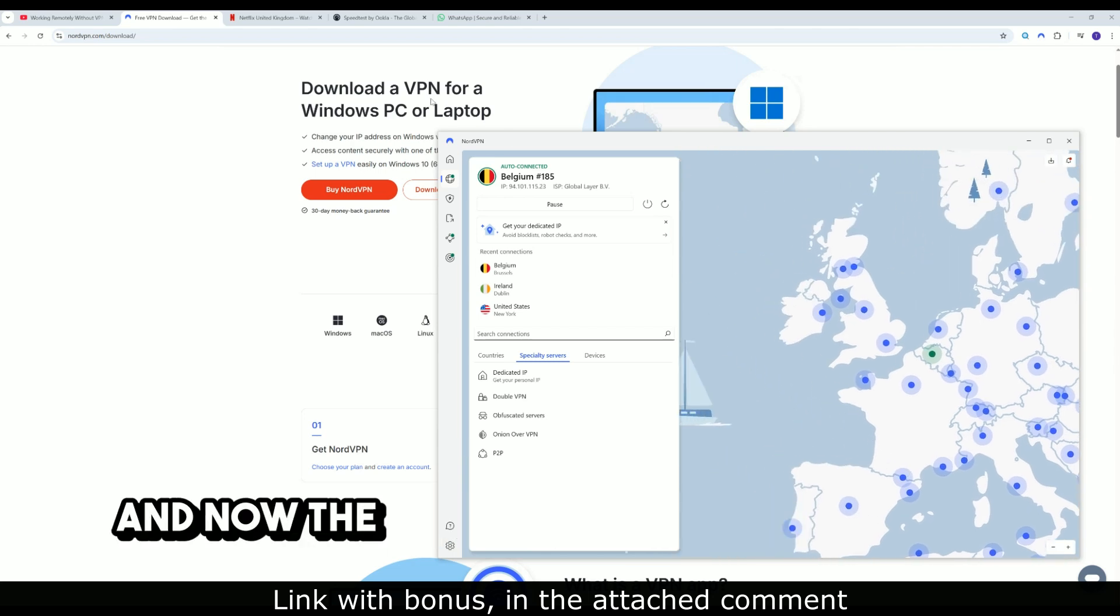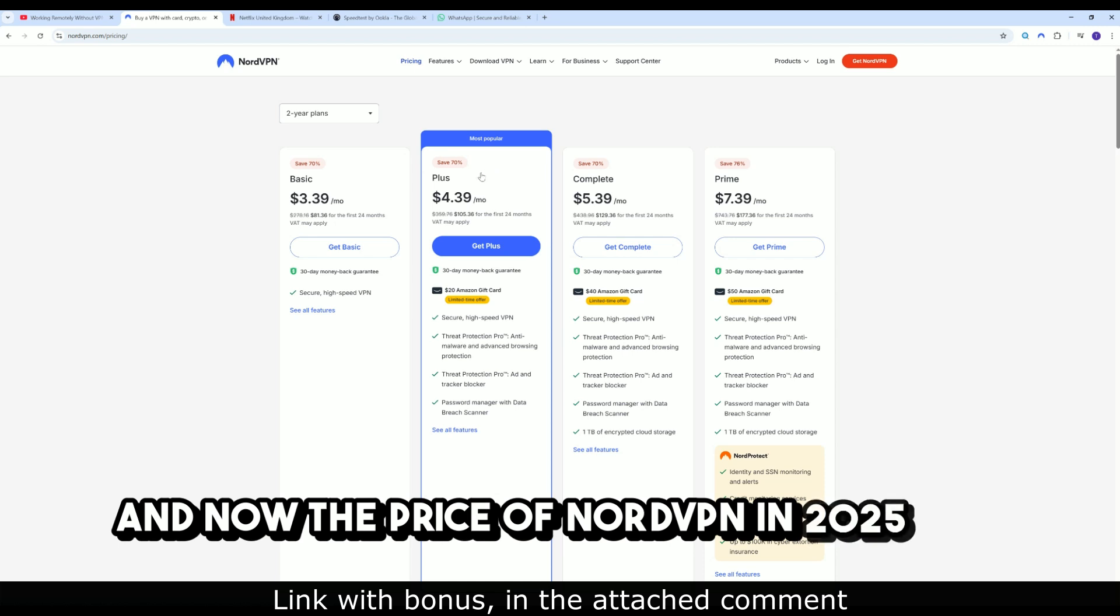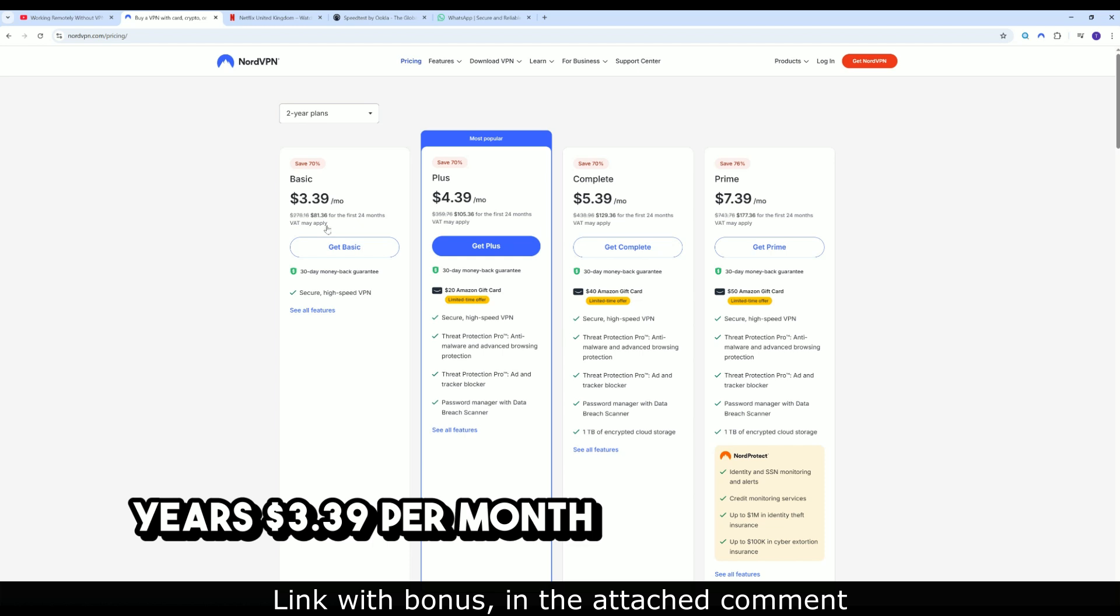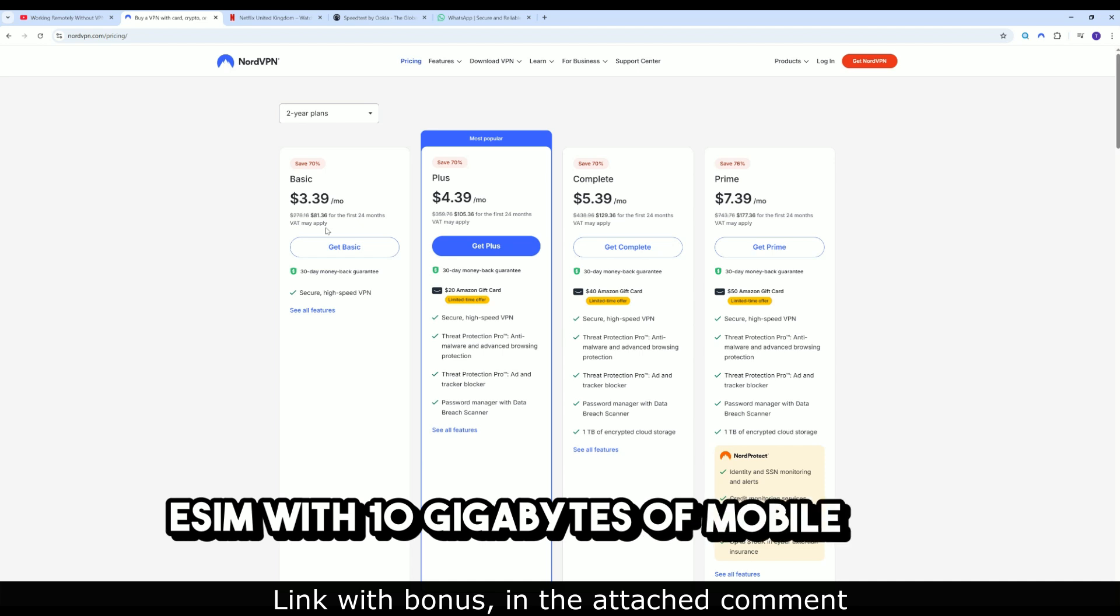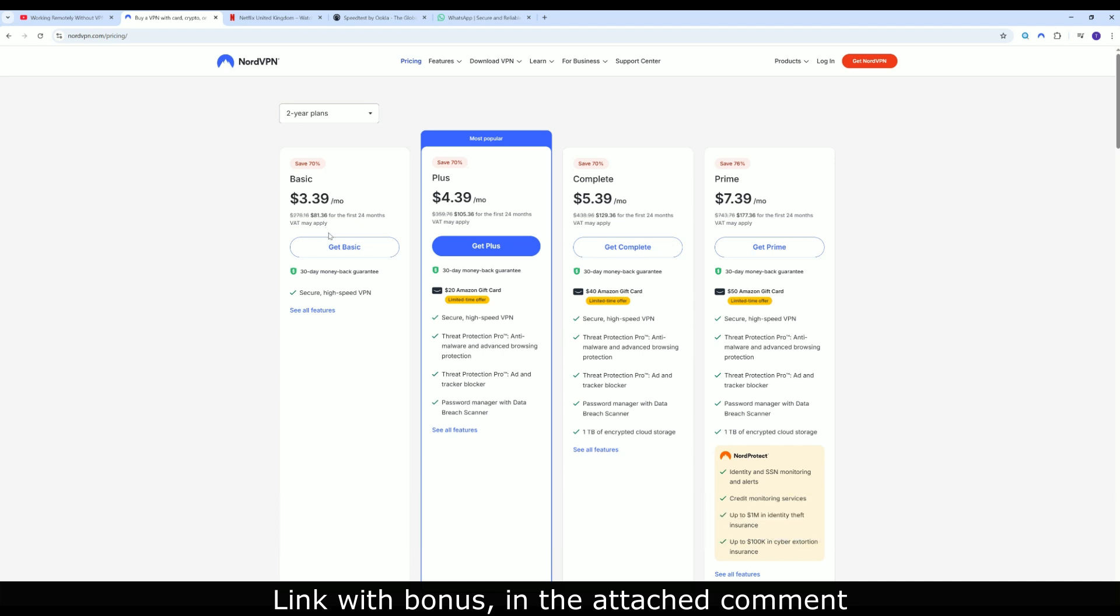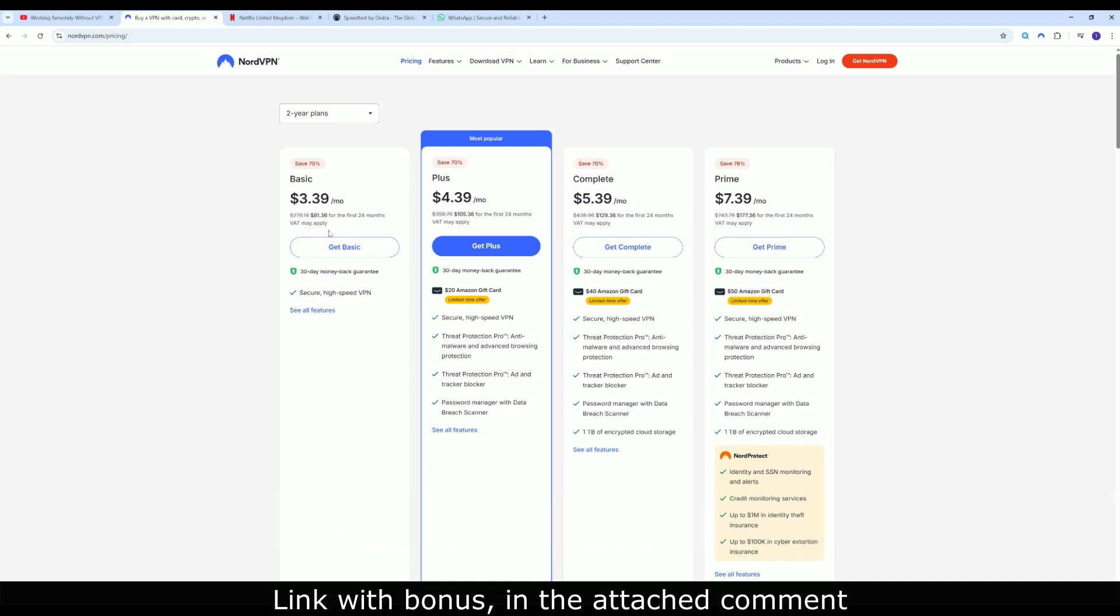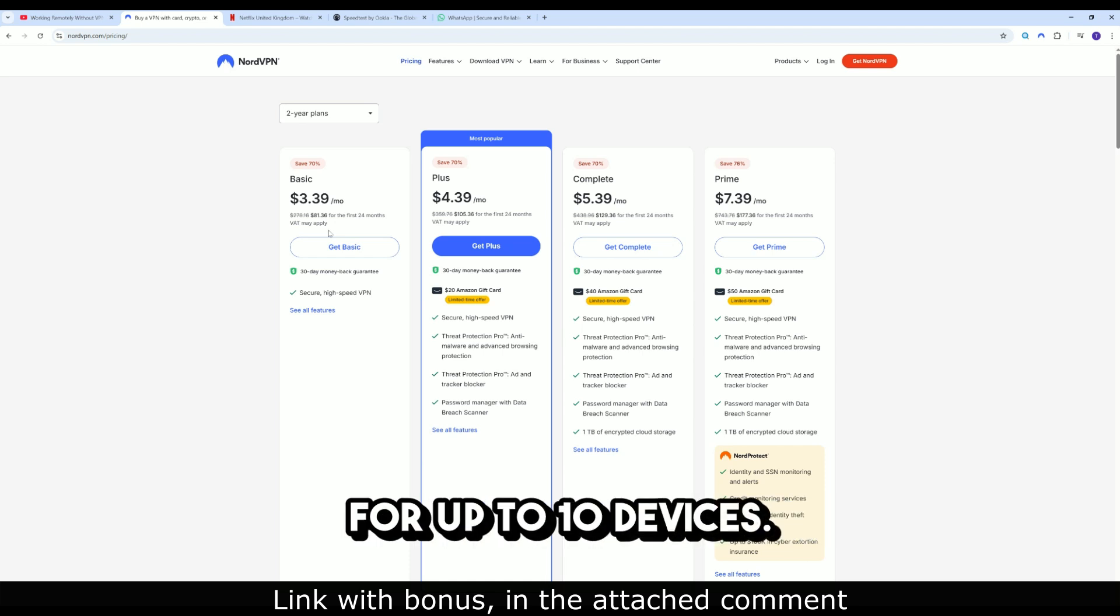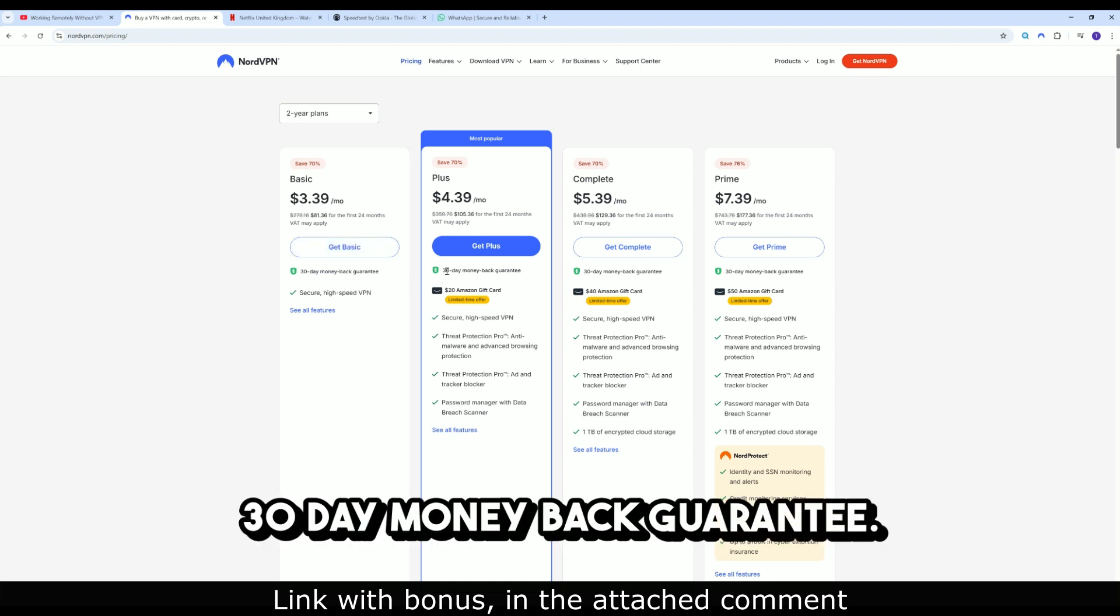And now, the price of NordVPN in 2025: Two years for $3.39 per month. Three months free. eSIM with 10 gigabytes of mobile data, great for traveling. Simultaneous protection for up to 10 devices. 30-day money-back guarantee.